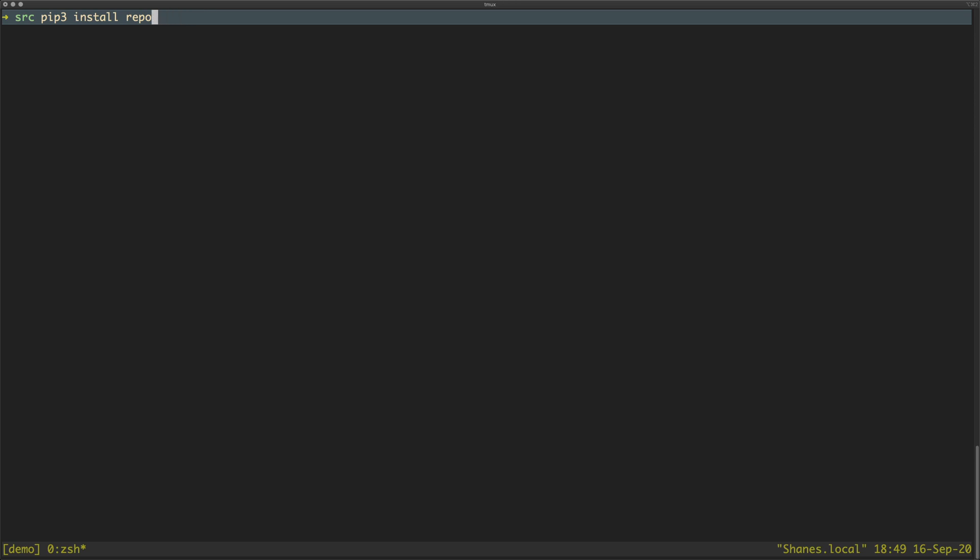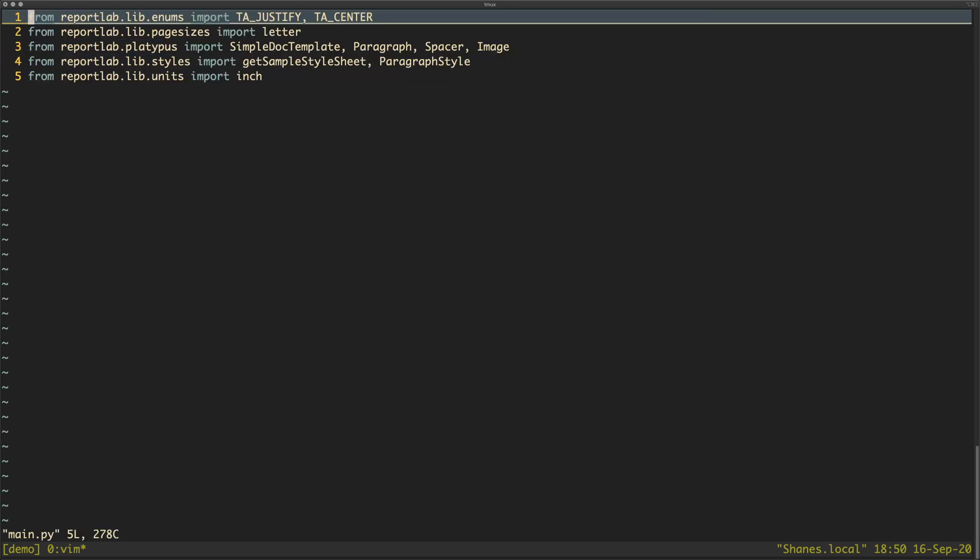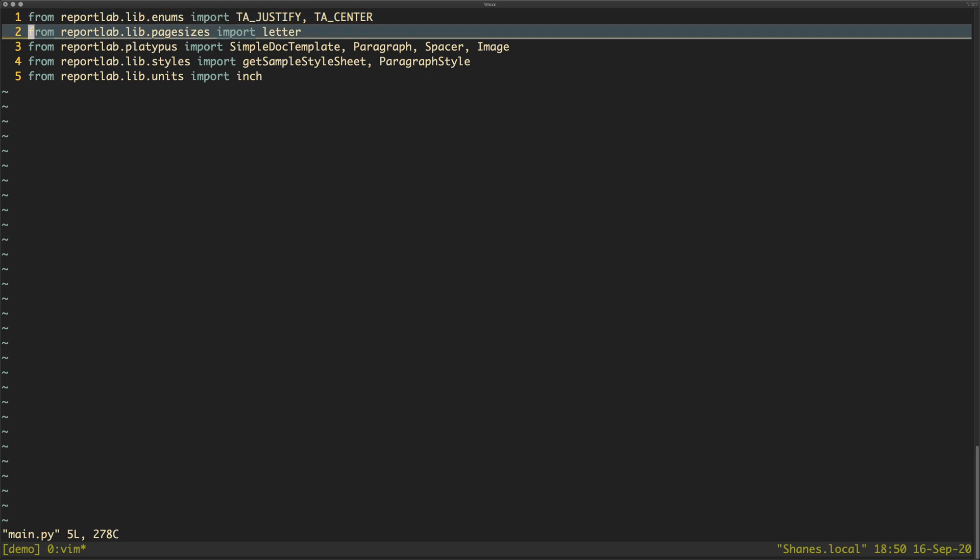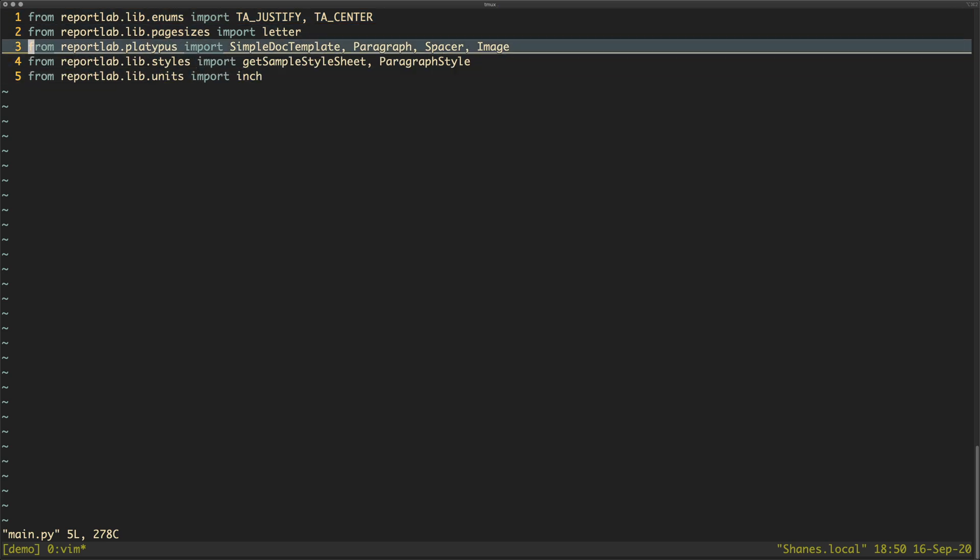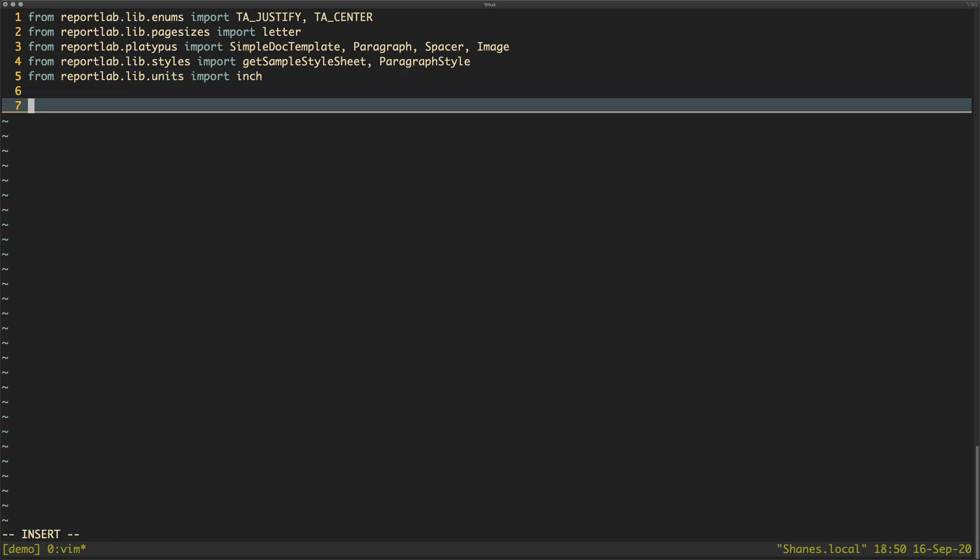I have already done this so it'd be pointless to press enter. I have some files - one of them is a logo because we're going to insert an image into the document, one of them is a text file that just has some text because I can't be bothered to write stuff out, and then the other one is the main Python file for which I have just done some basic imports.